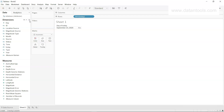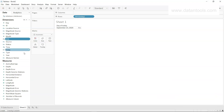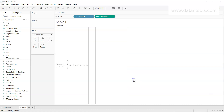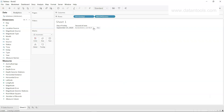Now let's create a calculated field called NOW, which gives us both the date and time. Bringing it into the view, the aggregation defaults to year level. Going to More and changing it to Second, then making it discrete, gives us the full date and time information. Whenever we just need the date we use the TODAY function, and whenever we need both date and time we use the NOW function.